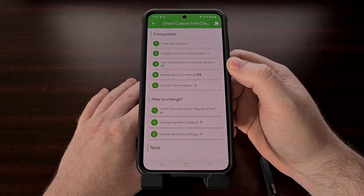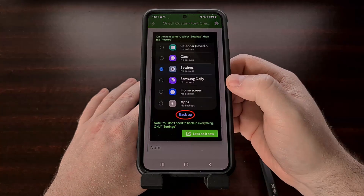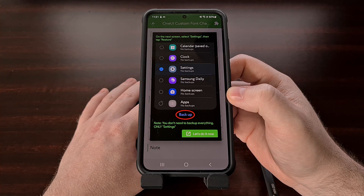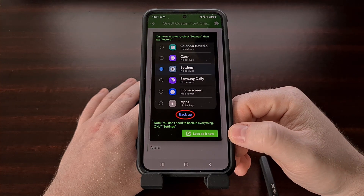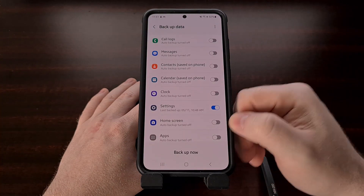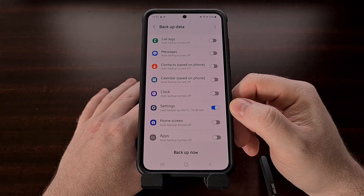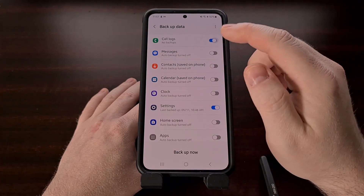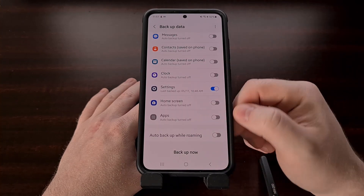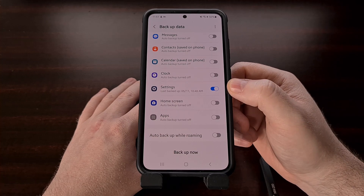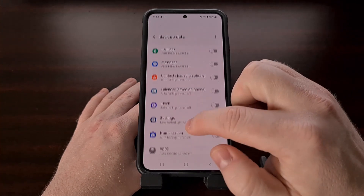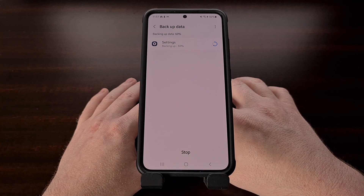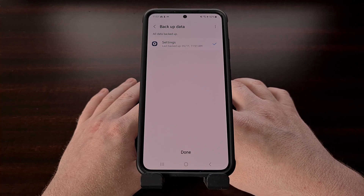After you have logged into your Samsung account, go ahead and tap on Step 4. You're going to see an image that tells you we need to only back up our settings data. Let's tap on 'Let's do it now' and it should take you to a backup data page. The first time I was brought to this page all of the toggles were enabled, so we're going to need to disable all of them except for Settings. When you have the Settings option enabled and the others disabled, tap on 'Backup now' and wait for the data to be backed up.